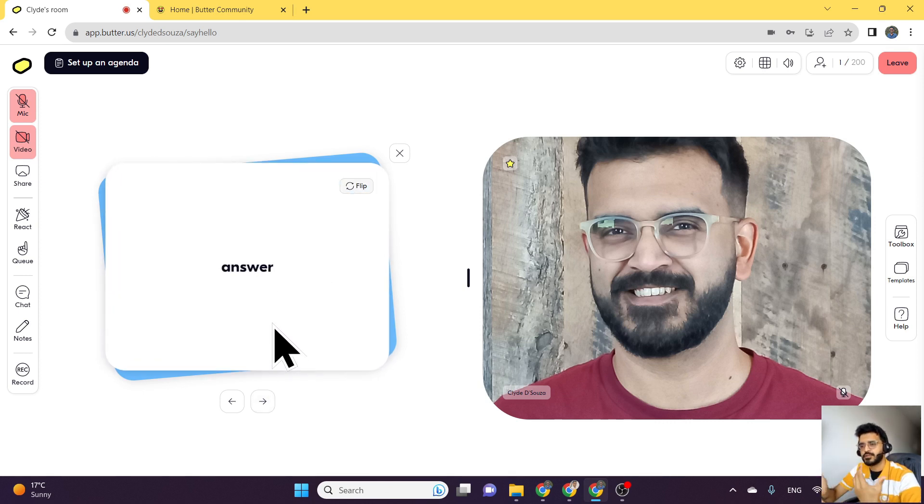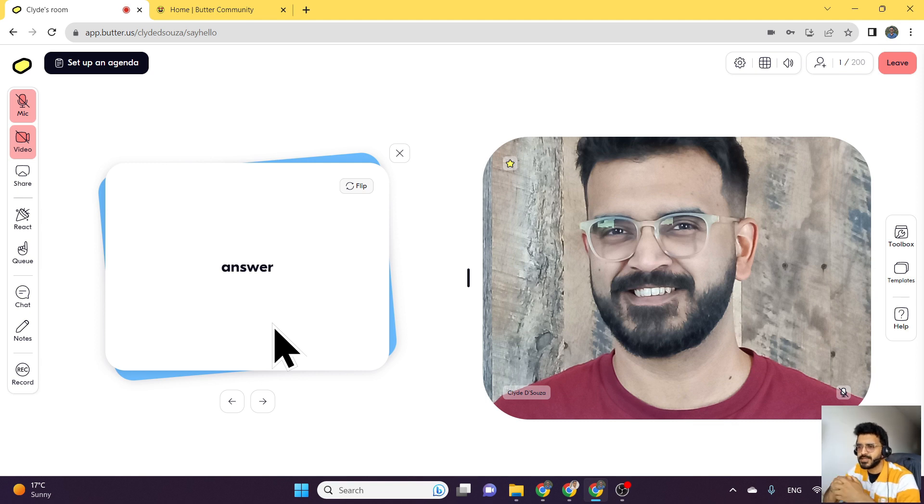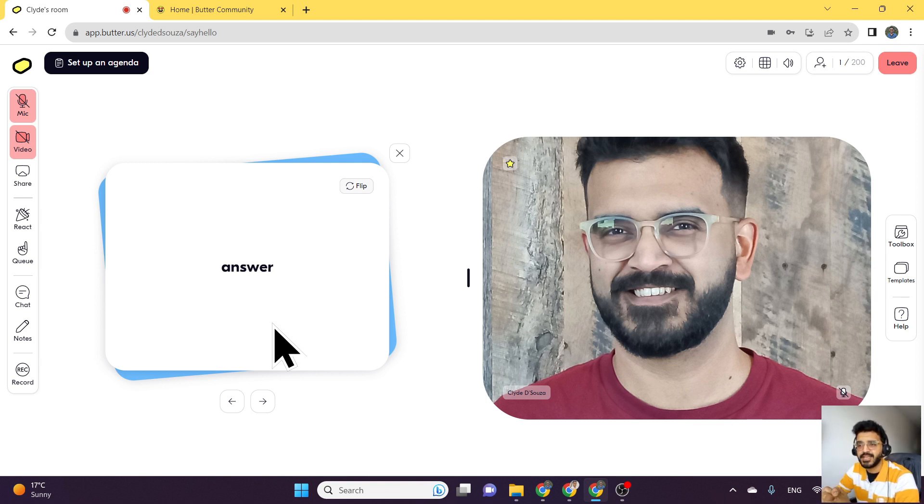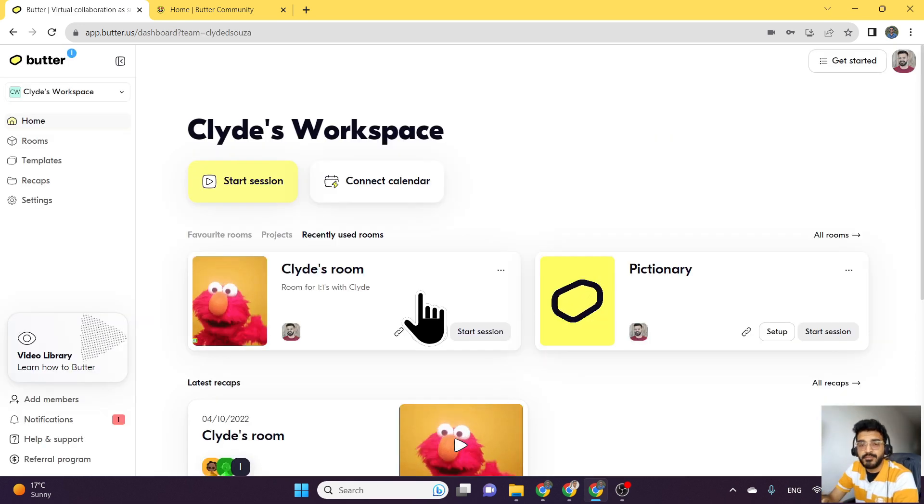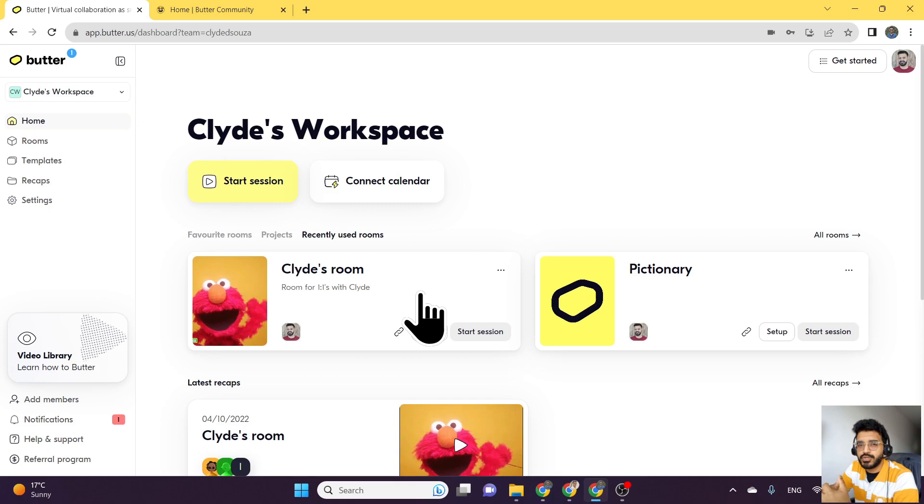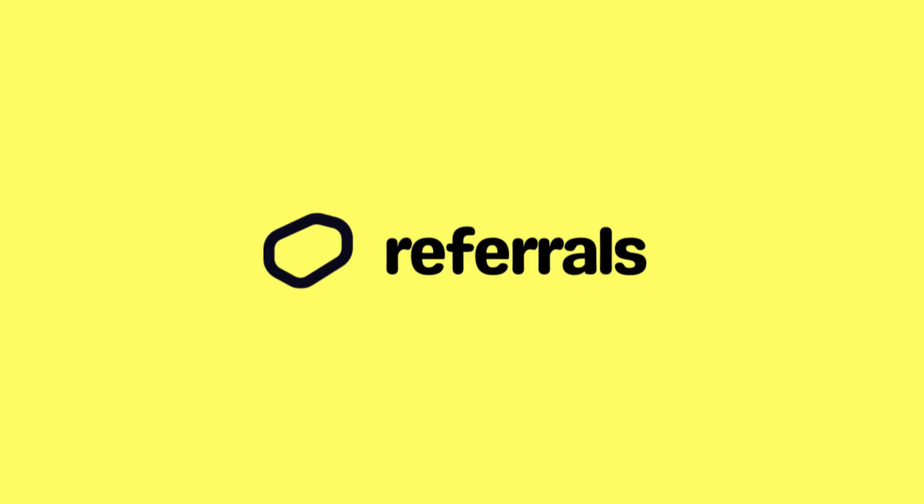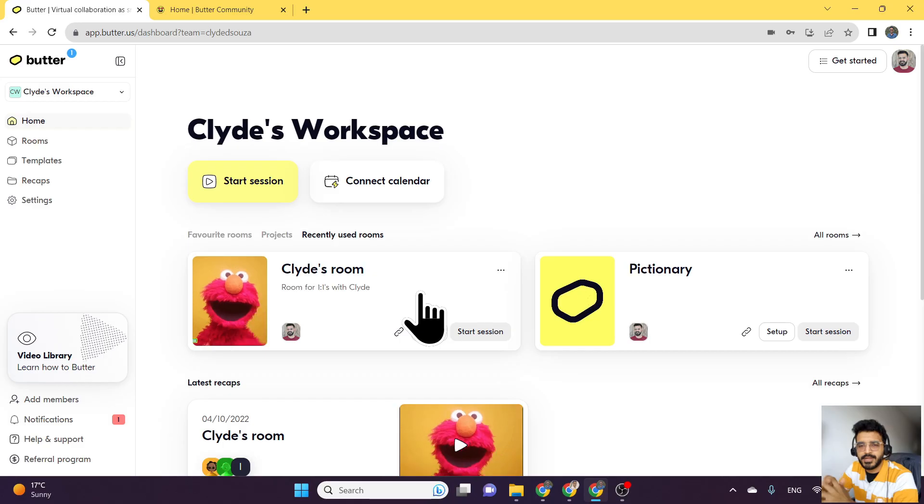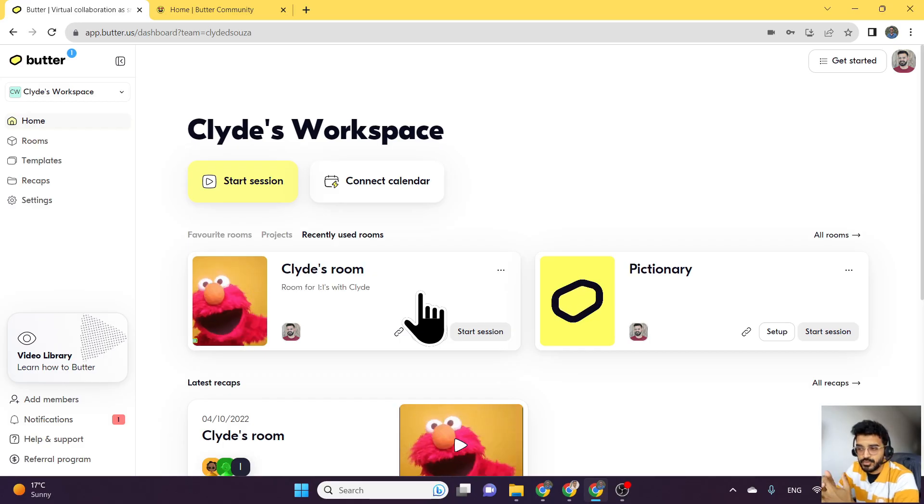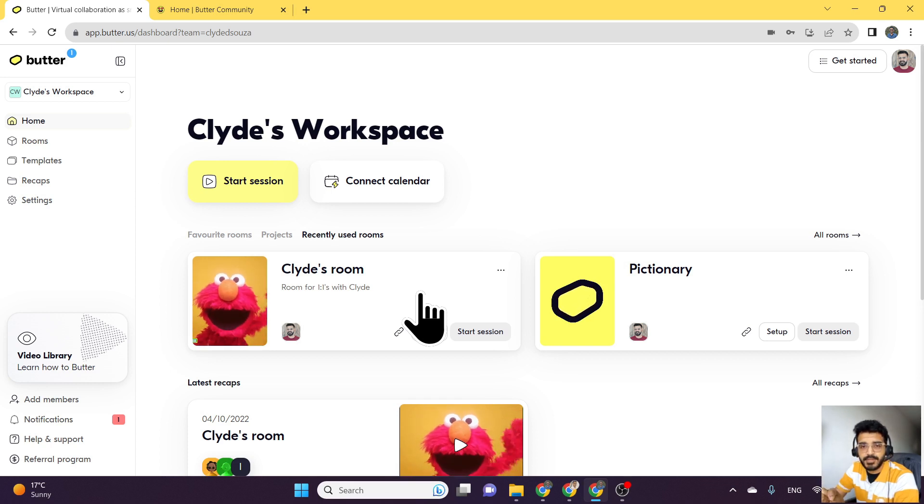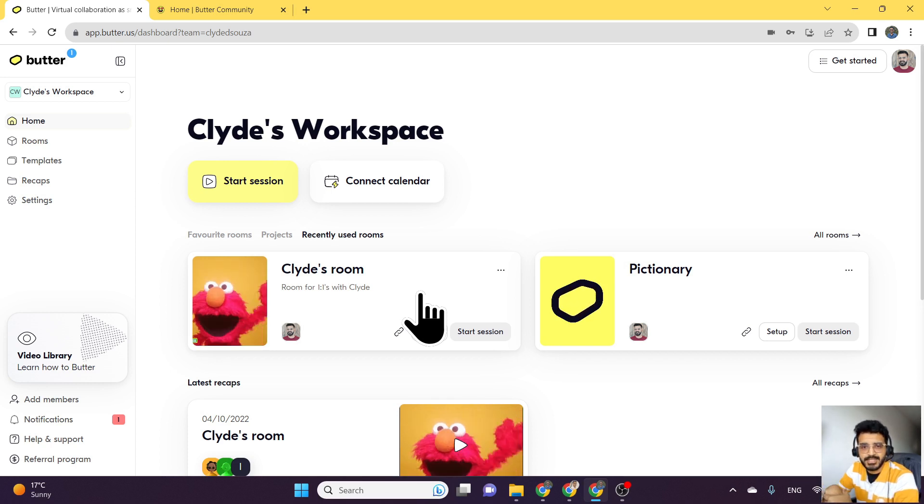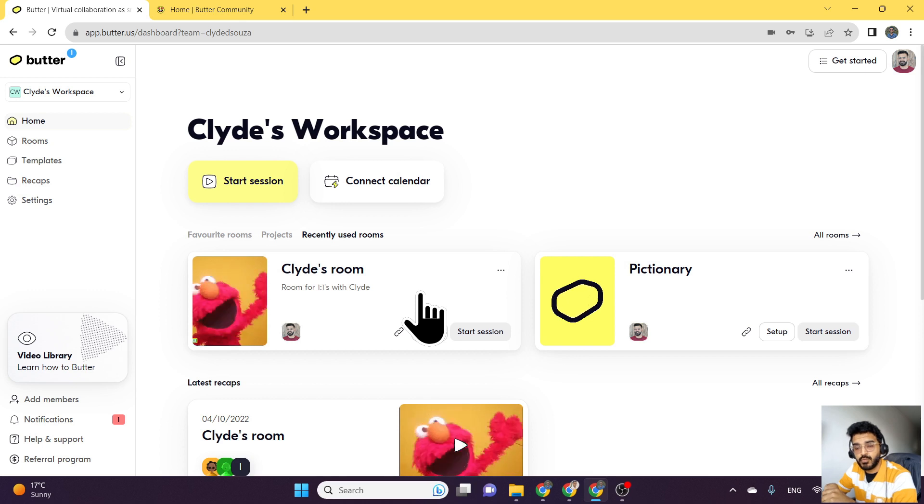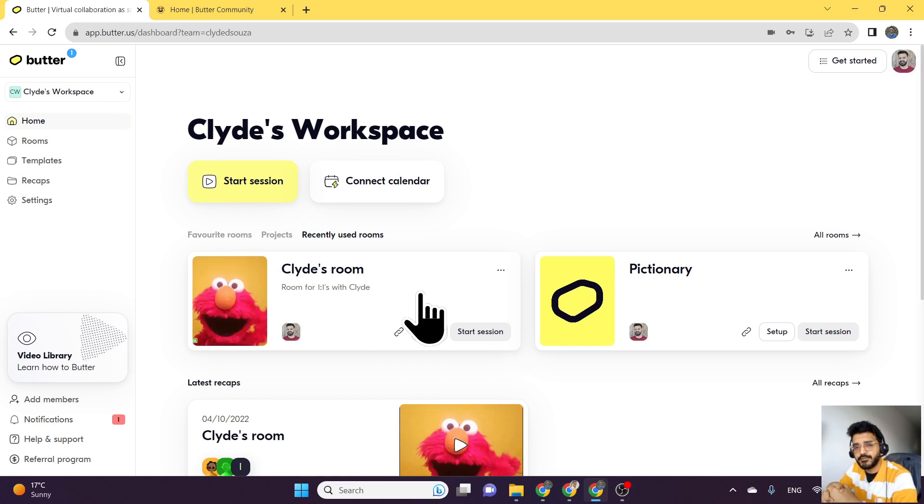You can have whatever content you want on both sides, but if you do need this sort of functionality, it is now available in Butter. Now if you have been using Butter, you would want to get other people involved with Butter as well. You would want to share this love with other people because it is such an amazing tool. To do so, what they have now introduced is a referral program which is available for every user.